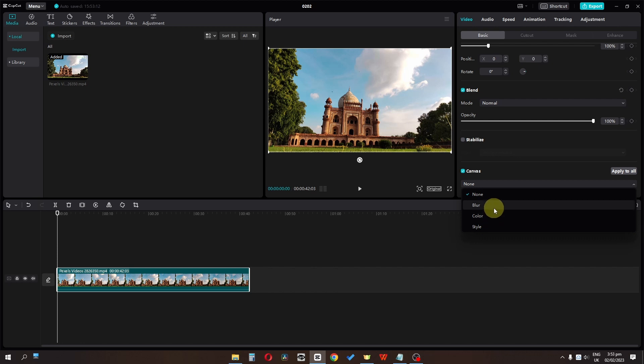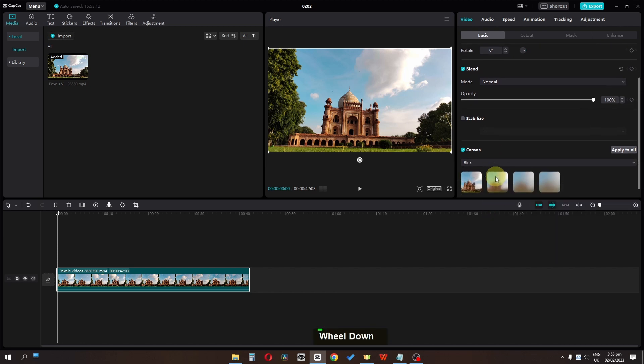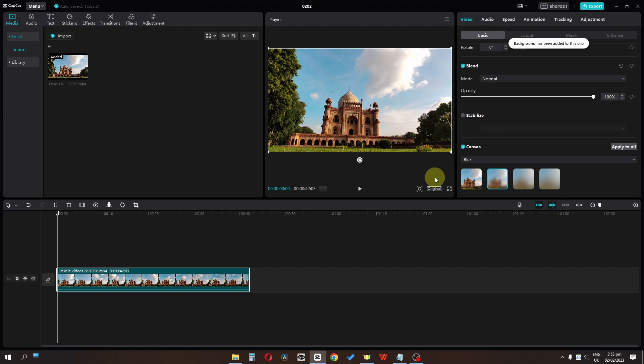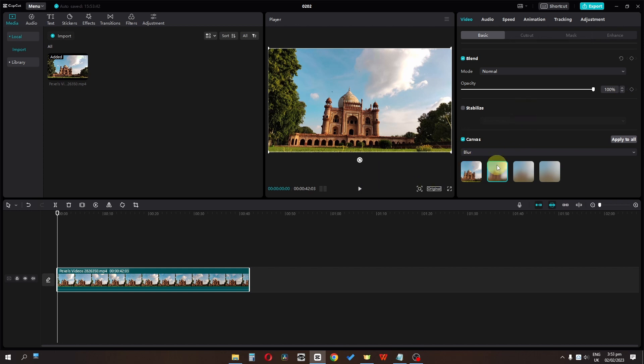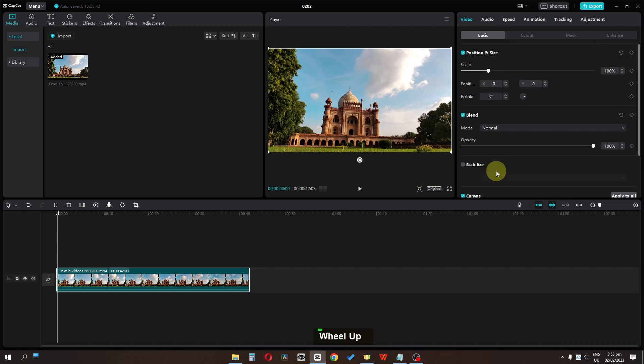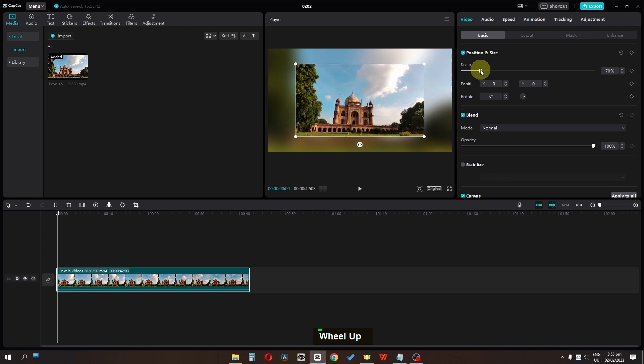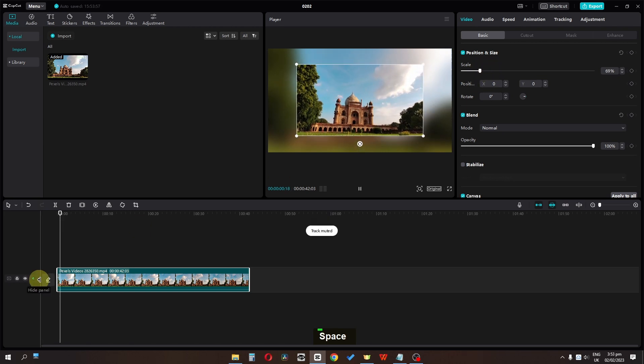We can add a blur, so I'm going to select this blur. Right now we don't see any blur, so in order to view that we have to scroll up and we have to scale it down. Now as you can see, we have the blur background.